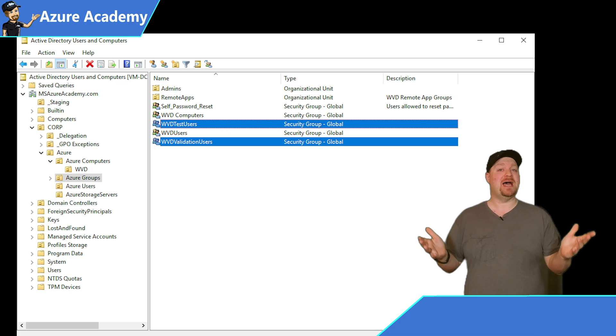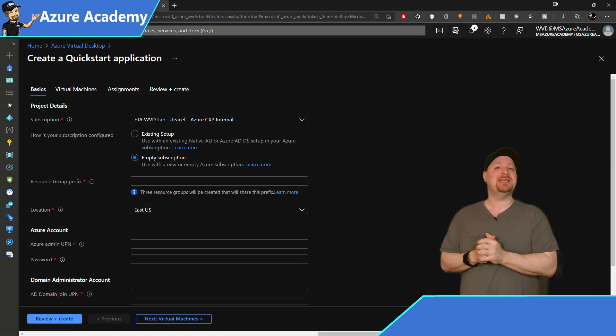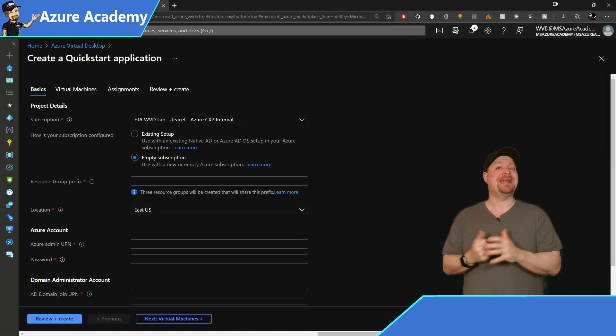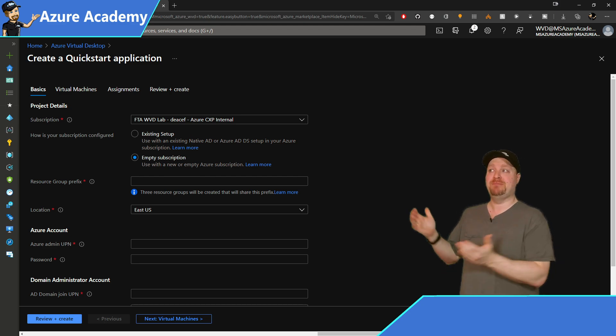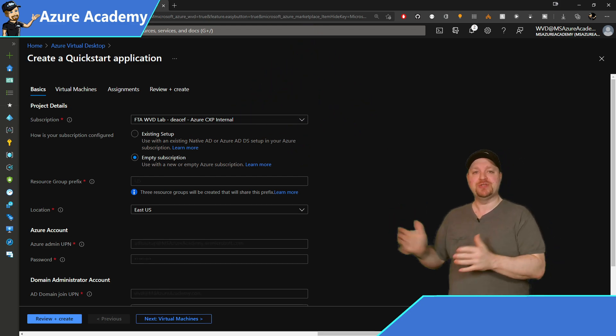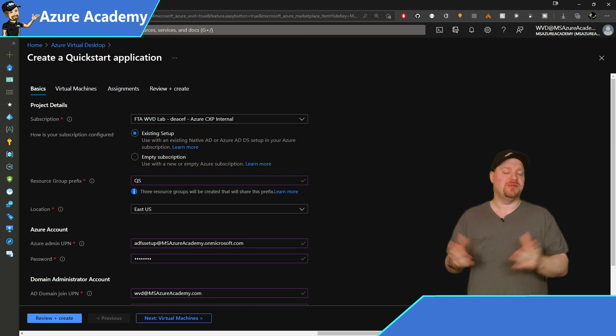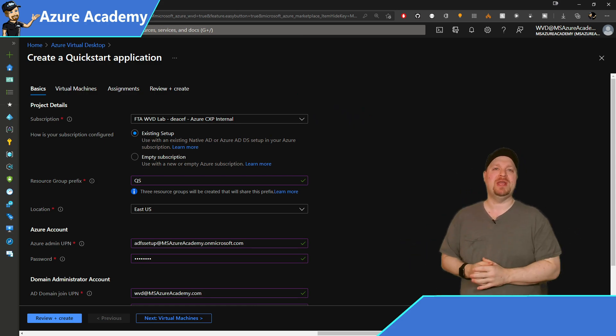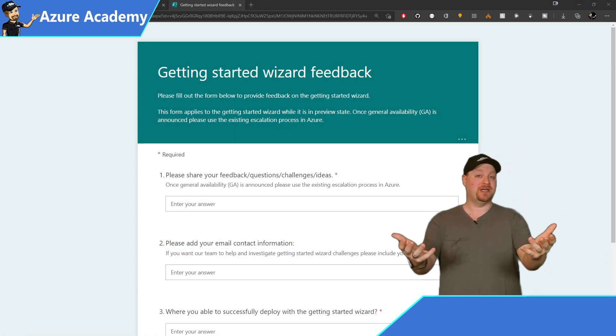As for build times, if you chose an empty subscription, this will take about an hour and a half. And most of that time is actually in building Azure AD domain services. If you chose the existing subscription model, this will take about 20 minutes. So what about your experience?